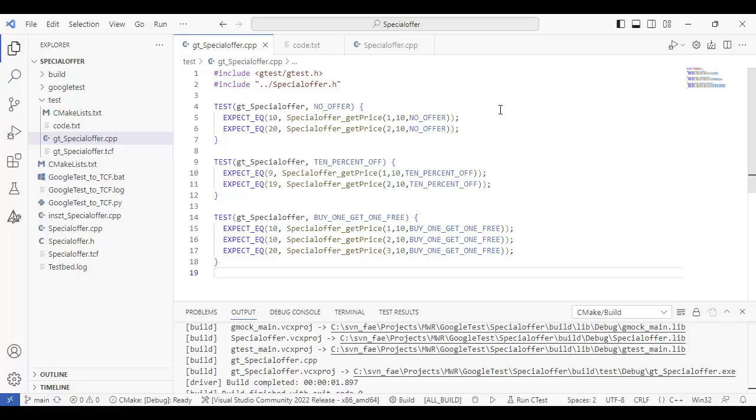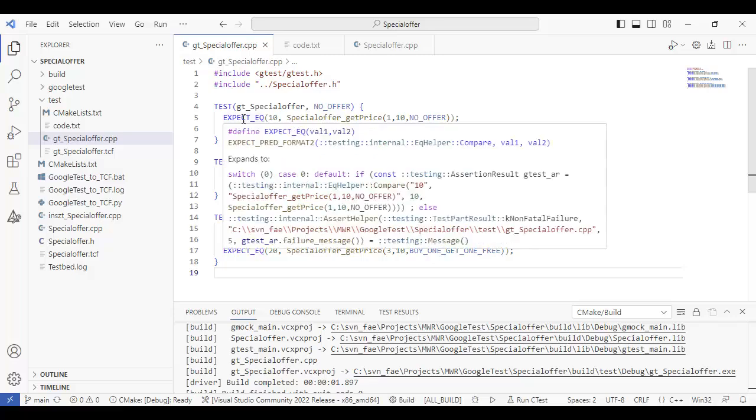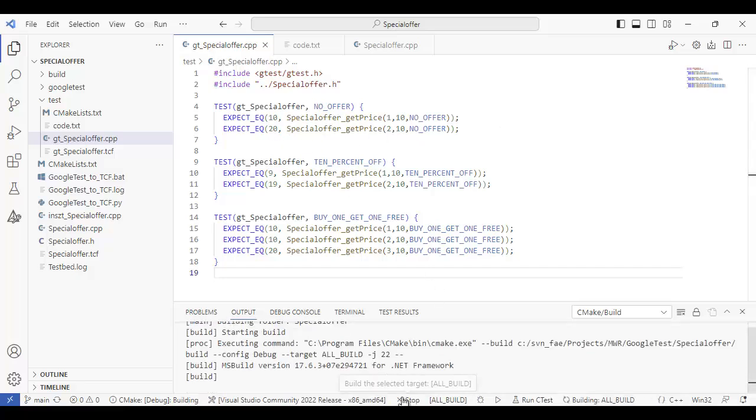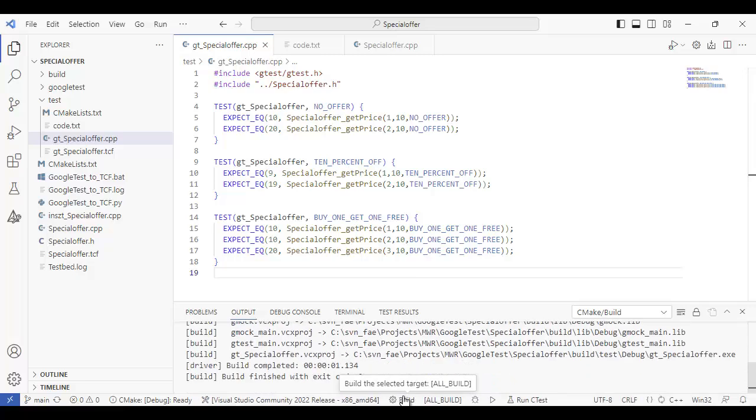So I've created three tests and I'm using the expect equals. And so I'm basically calling the function, passing various values and expecting this value back. So let's go and build this and then we can run it using Google test.